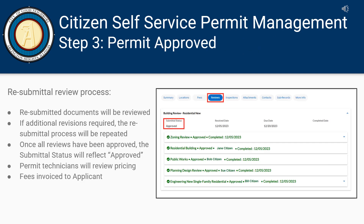The resubmitted documents will be reviewed. If additional revisions are required, the resubmittal process will repeat. Once all reviews have been completed, the submittal status will reflect Approved and the permit is ready to be approved.